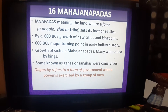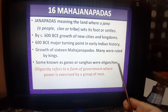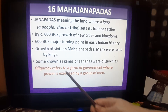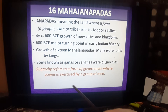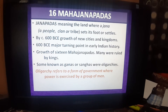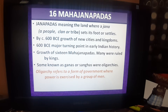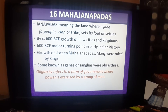These Ganas and Sanghas were always ruled by an oligarchy system. Oligarchy is a form of government where power is exercised by a group of people or men — there is no single king. So there were Ganas and there were Sanghas alongside the kingdoms.